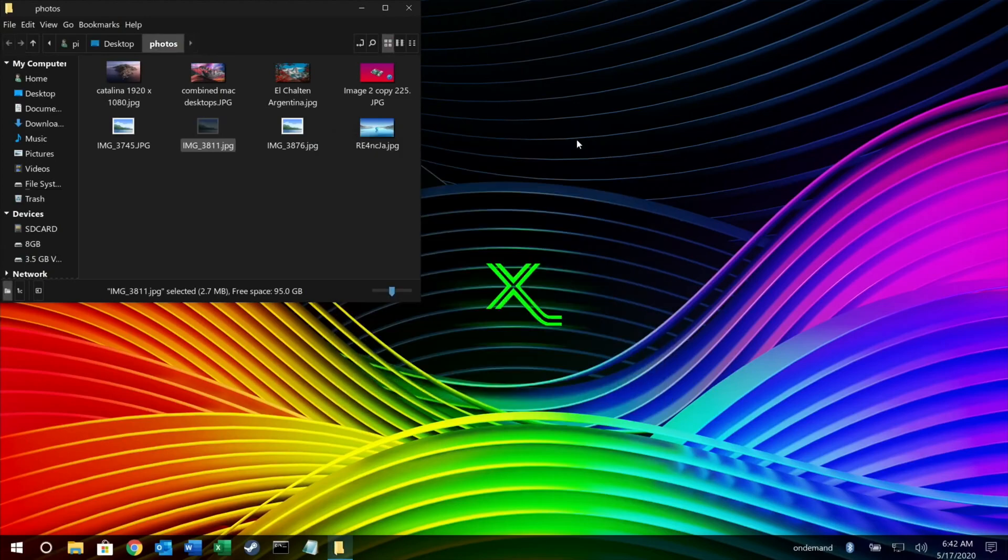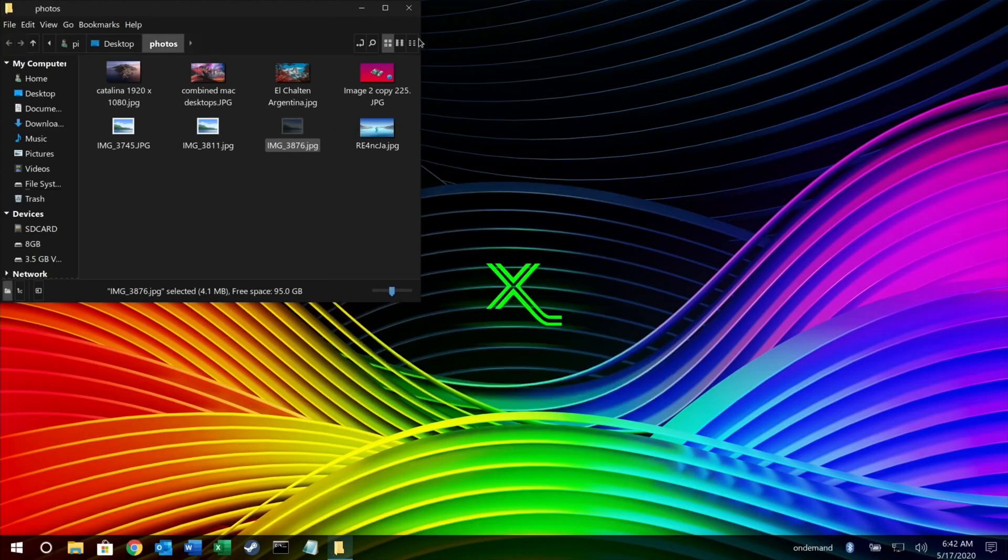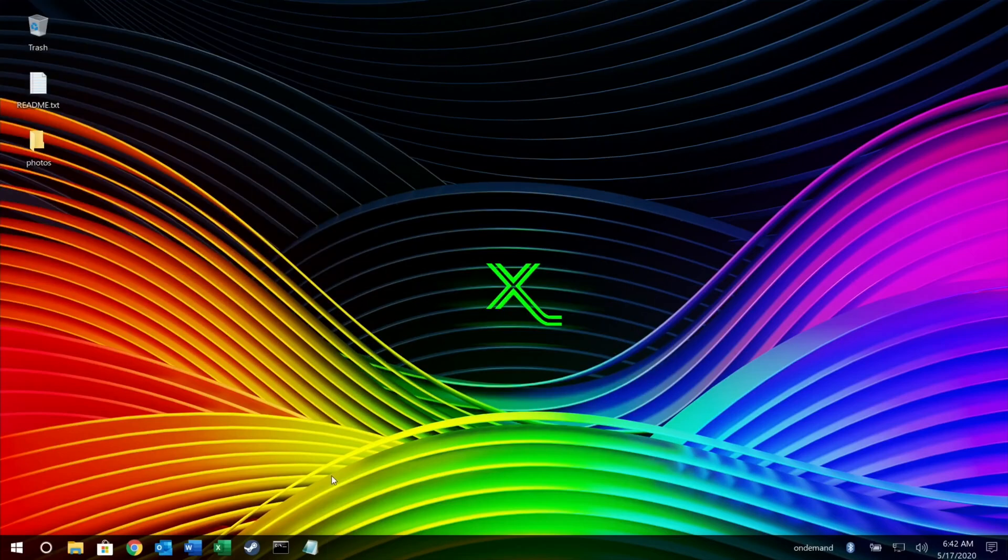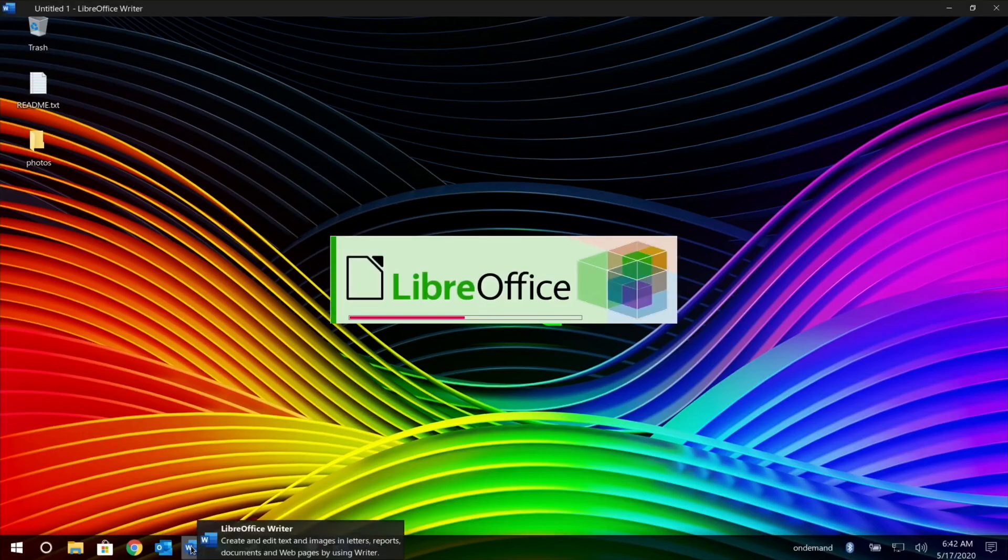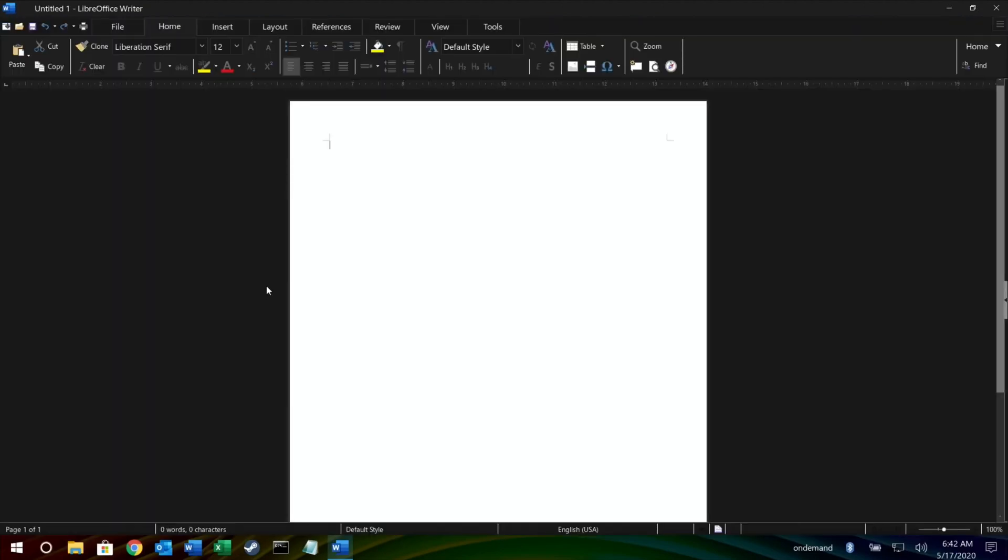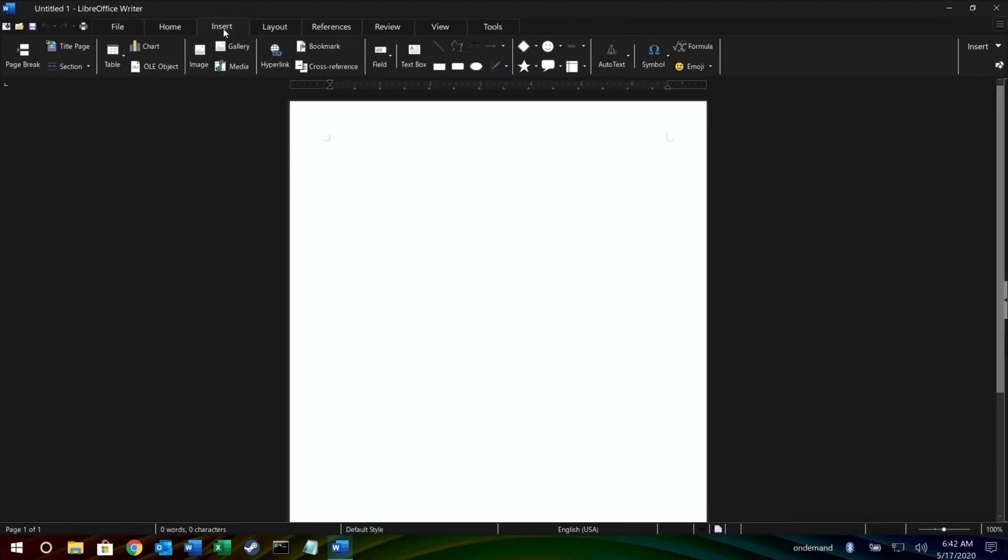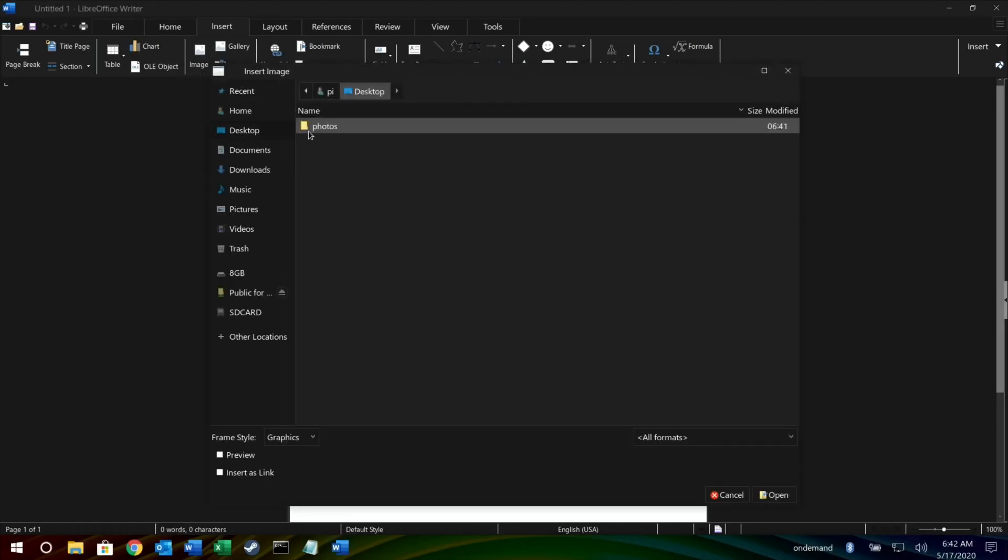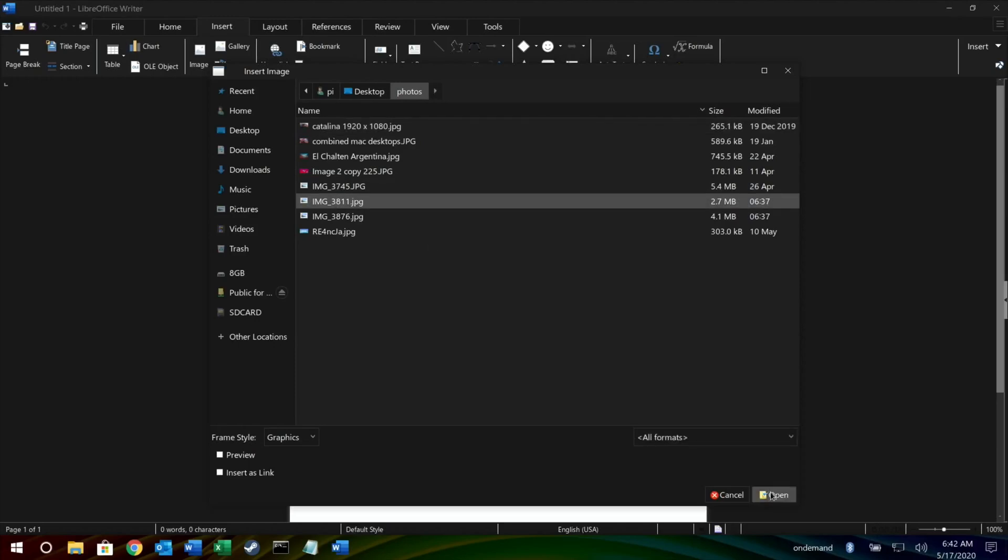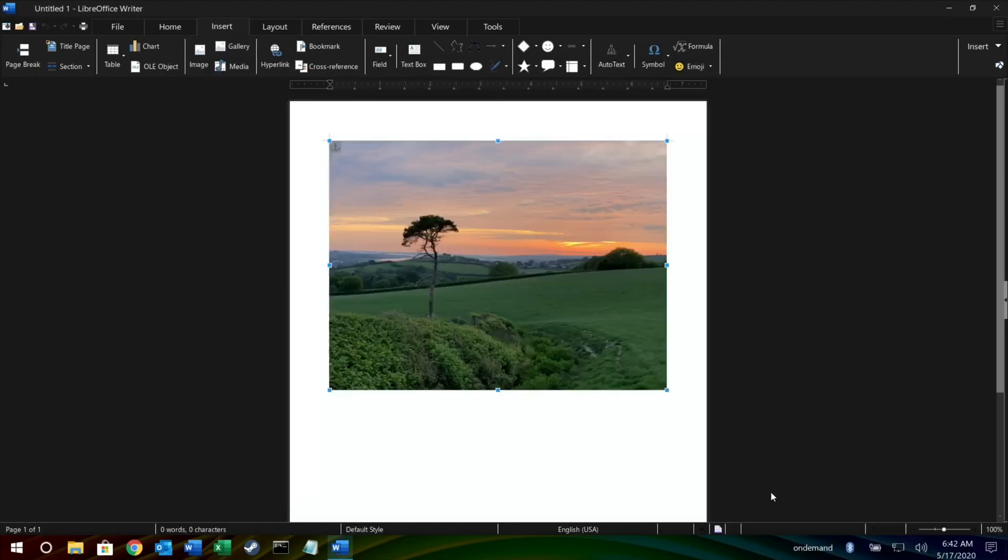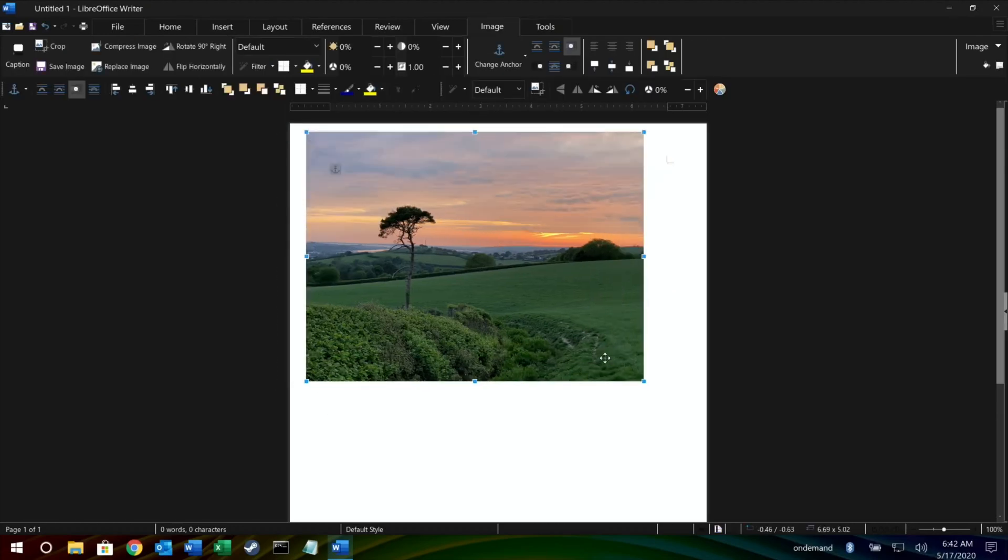Let's try an office task. I'll launch LibreOffice, the one that looks like Word on the panel there. Super quick to start up. Insert image, go to the desktop, go to my photos folder, and pick one of my photos from there. Open. Super quick. I'm moving it around, I can resize it.